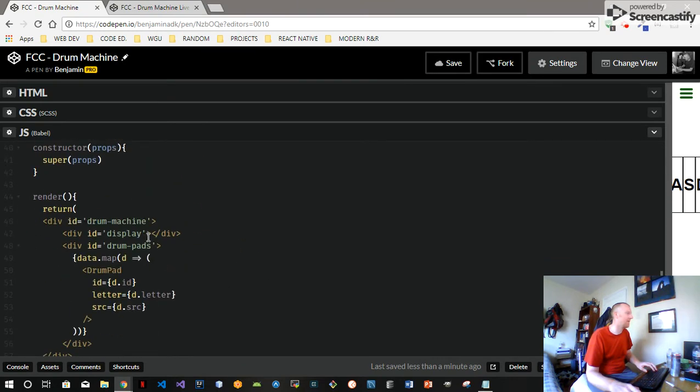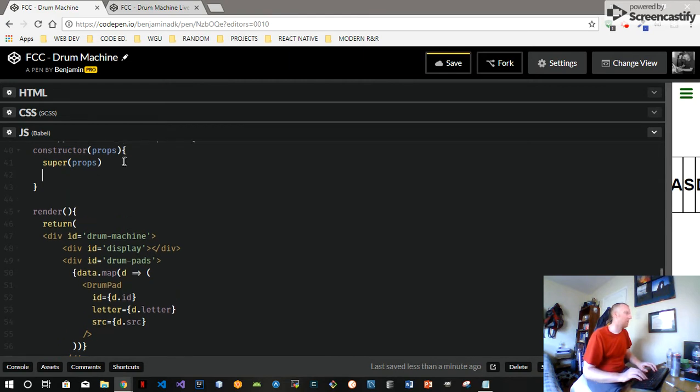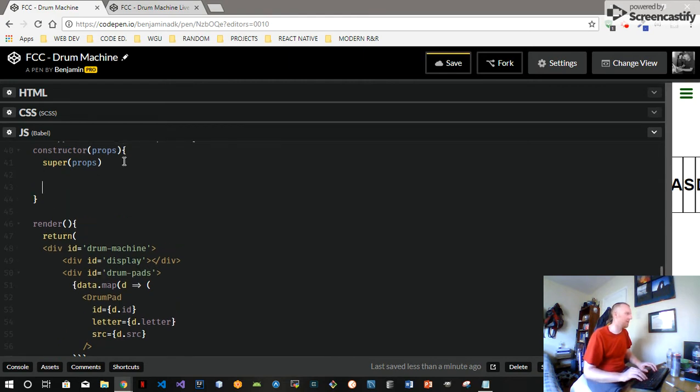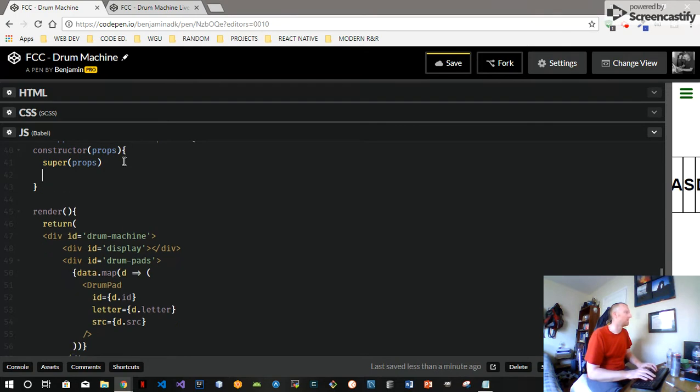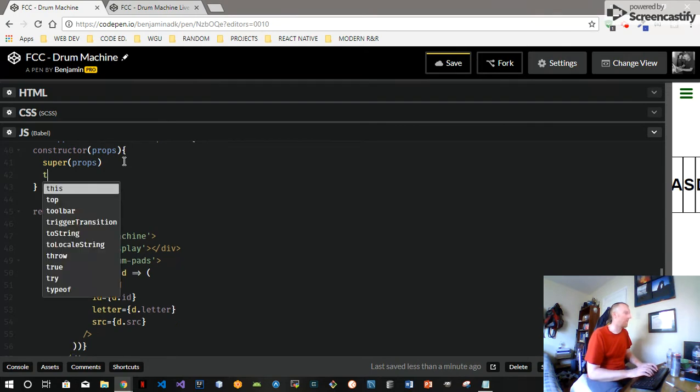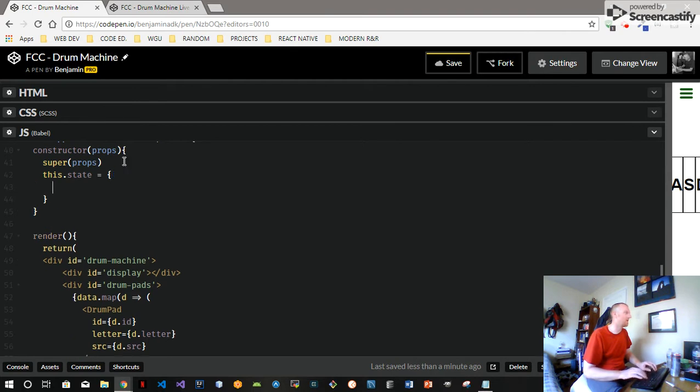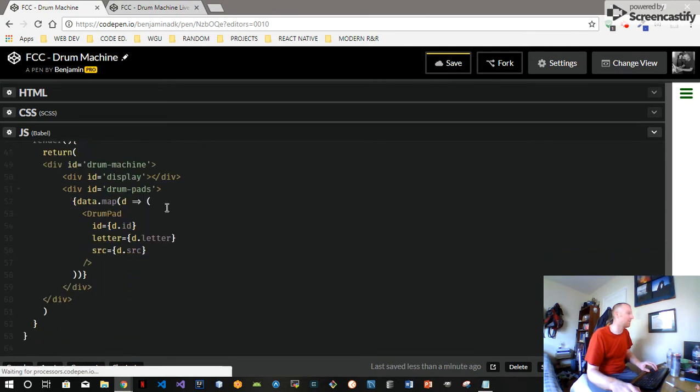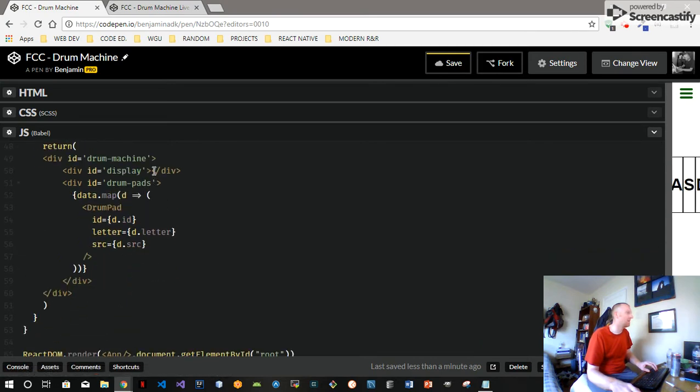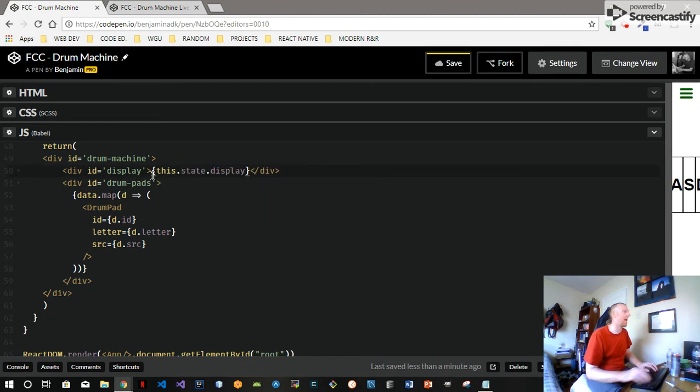So we have to get this display working. Why don't we try getting the display working? We've got the structure up here, and that means we can declare this.state. We'll just call it display, we'll start it off as an empty string, and we'll have this div inside of it. We'll just say this.state.display.